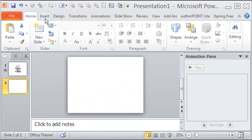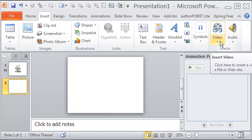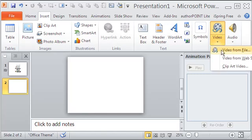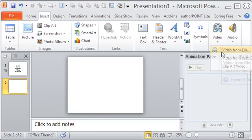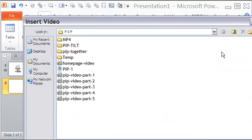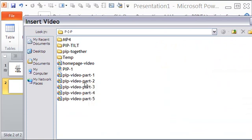Let me open the second slide and from the insert tab I go on to click video to the far right and then video from file. Of the five videos here I will insert the first, second, fourth and the fifth ones.